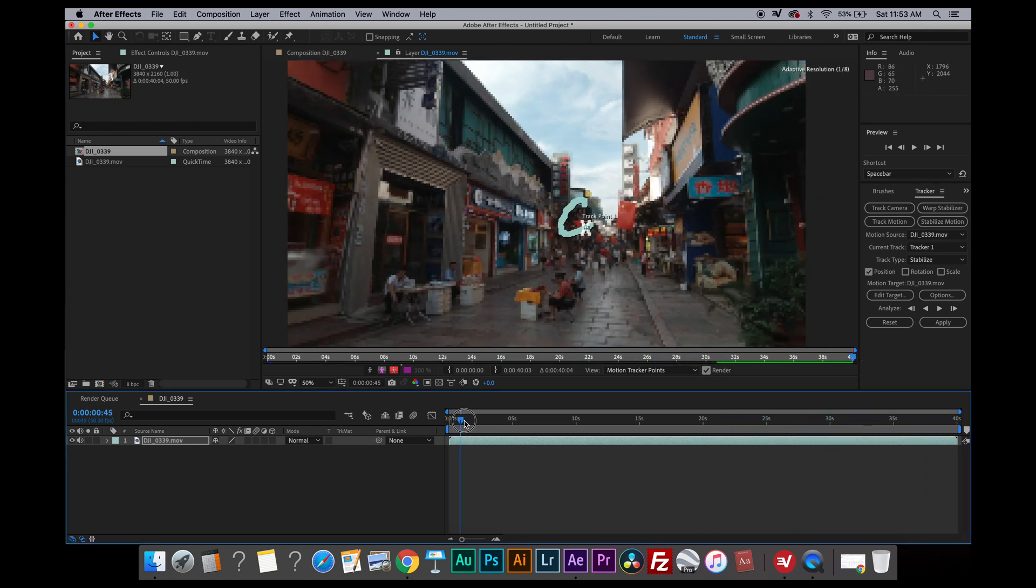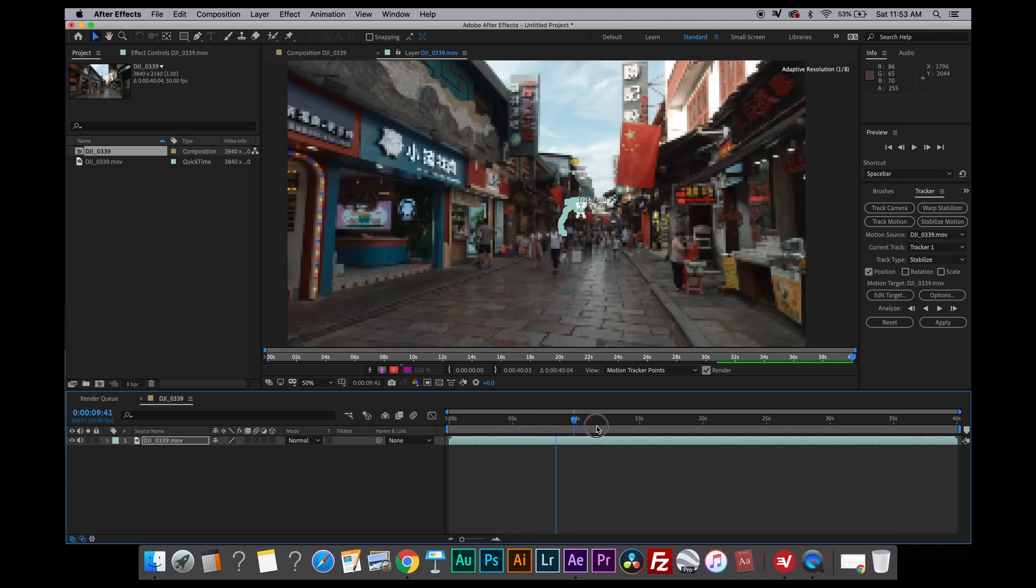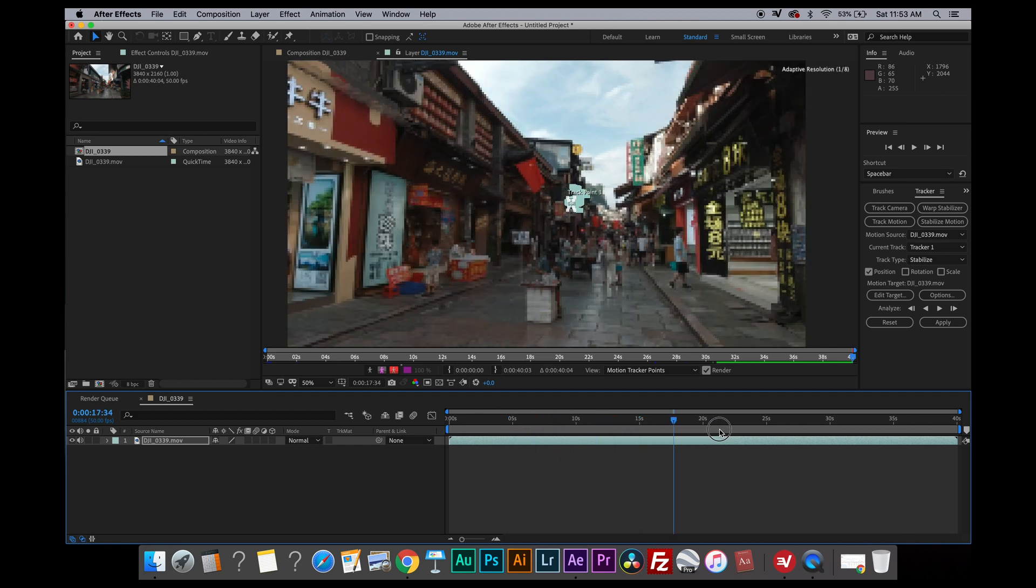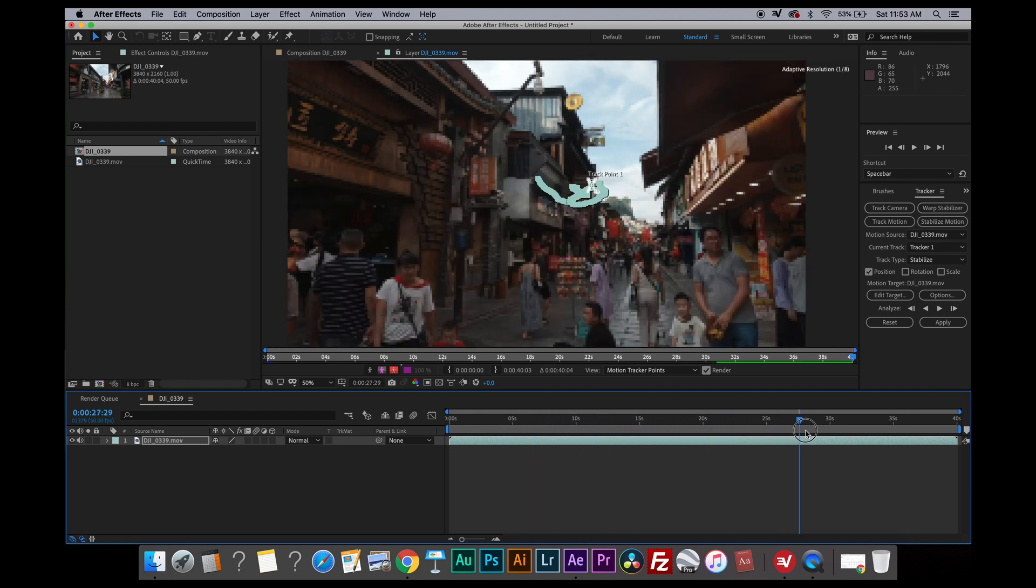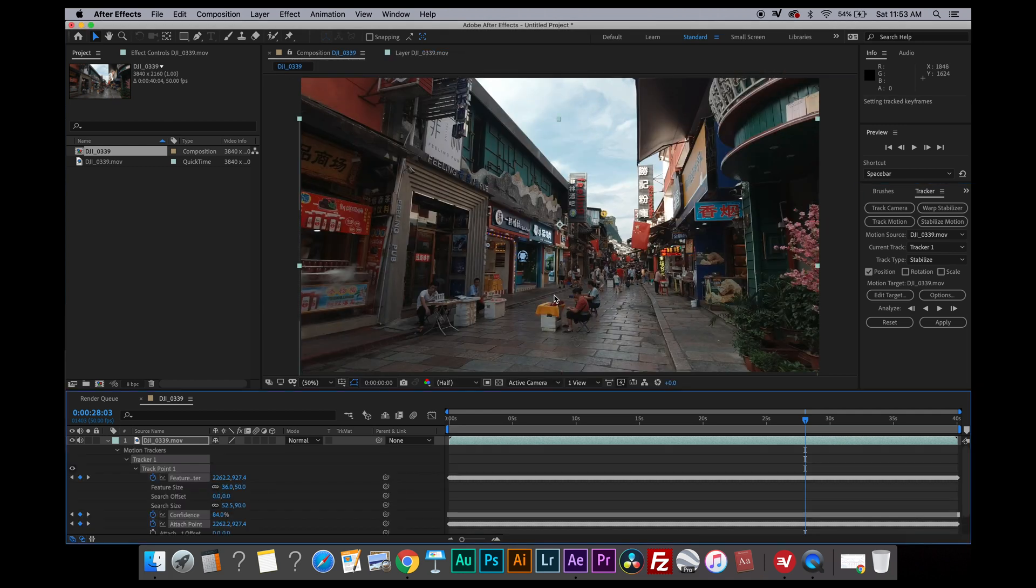So now After Effects has done analyzing the footage. I can then proceed by clicking on apply. The dimension is just x and y for this example, so I'm going to press ok.